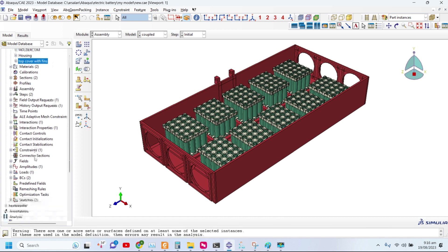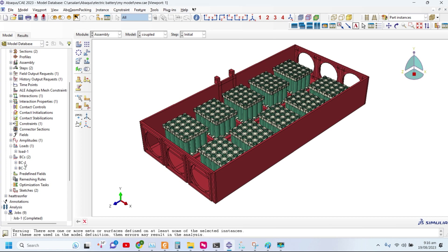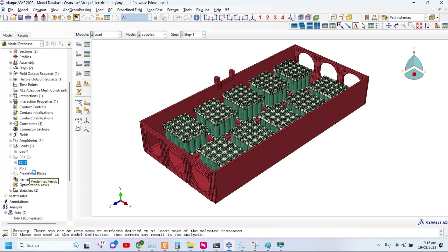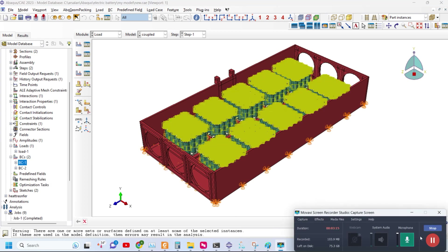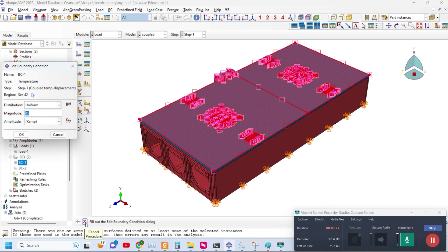First of all, you need to define different volumetric heat generation inside the batteries. The most critical thing is to define the ambient temperature. Usually the ambient temperature in hot areas is around 45 degrees centigrade. Higher the ambient temperature, less the temperature gradient.